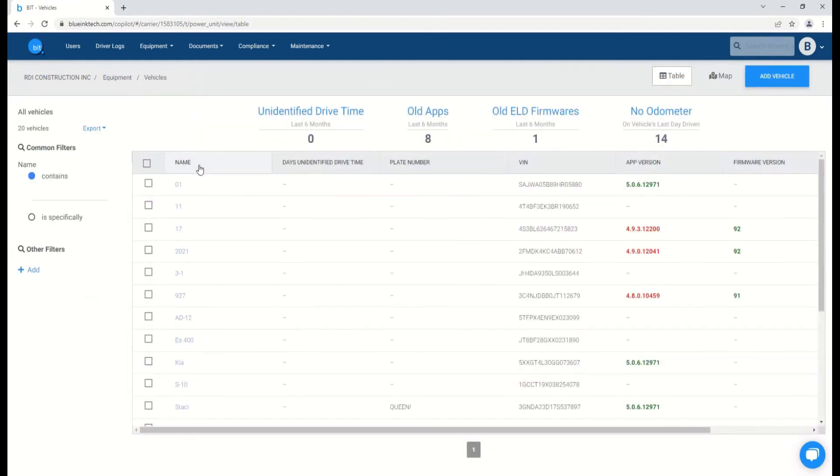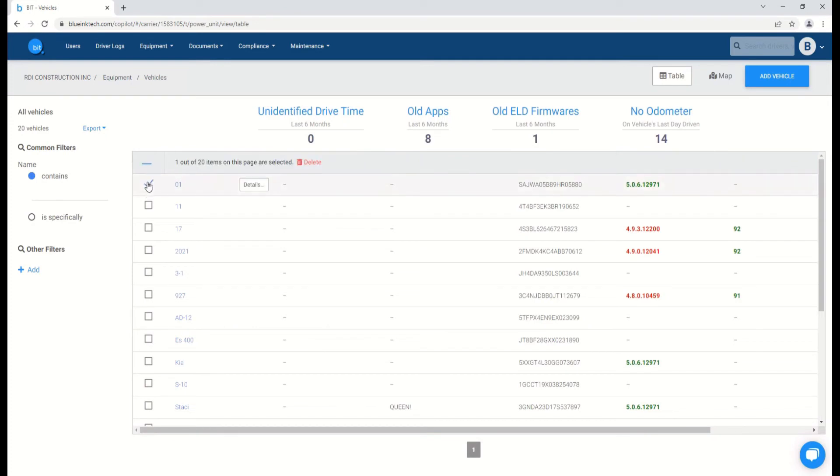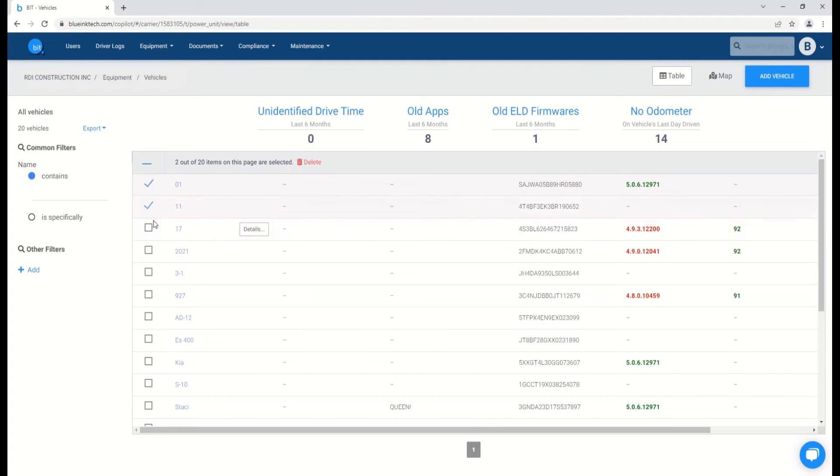To remove a vehicle, there are several ways to do so. On the vehicles page, you can check the box next to the vehicle you would like to delete, and then a red button will display. This is especially useful if you're trying to delete more than one vehicle at a time.